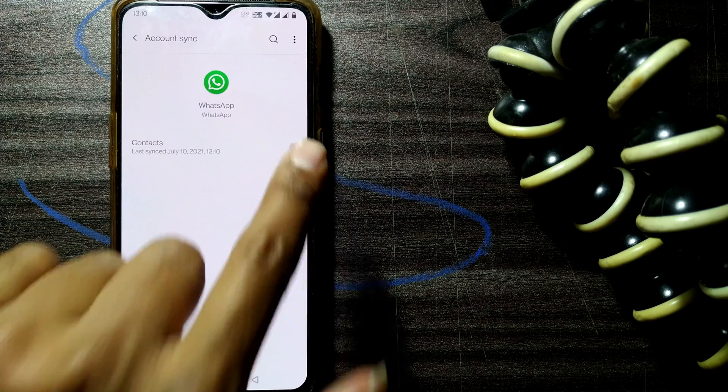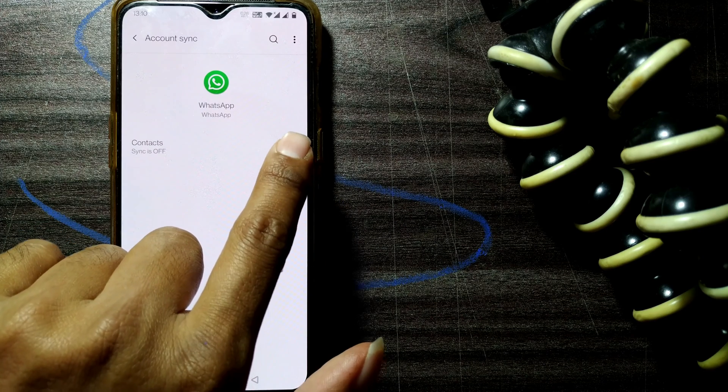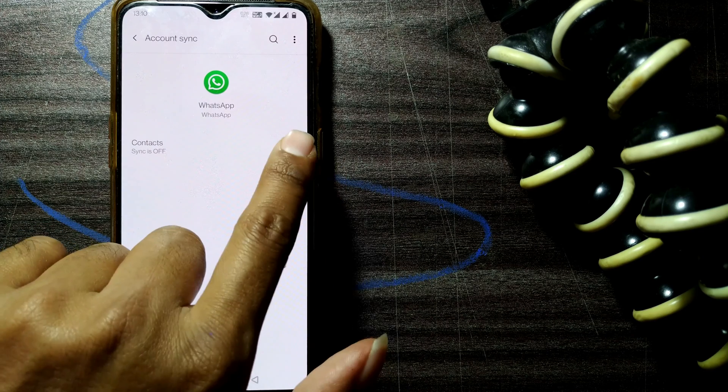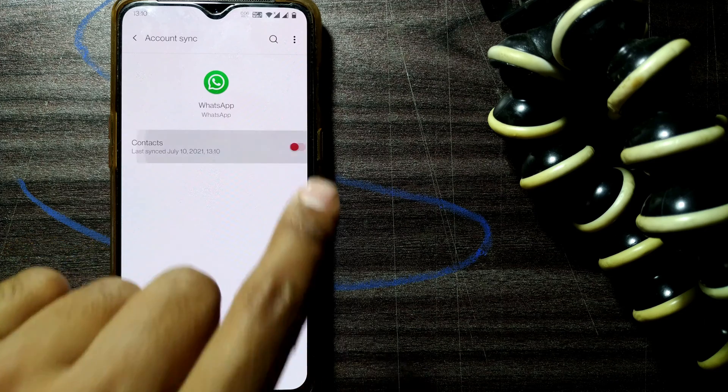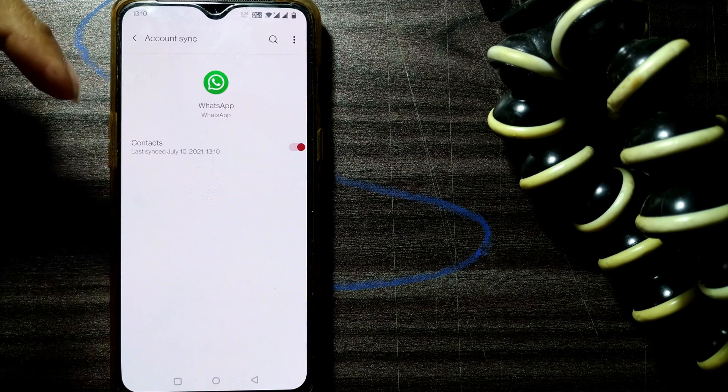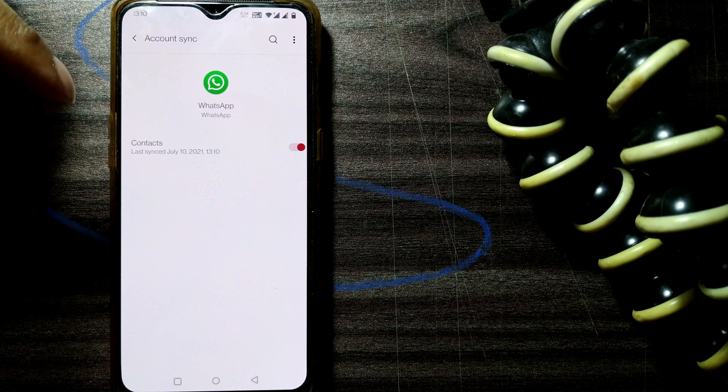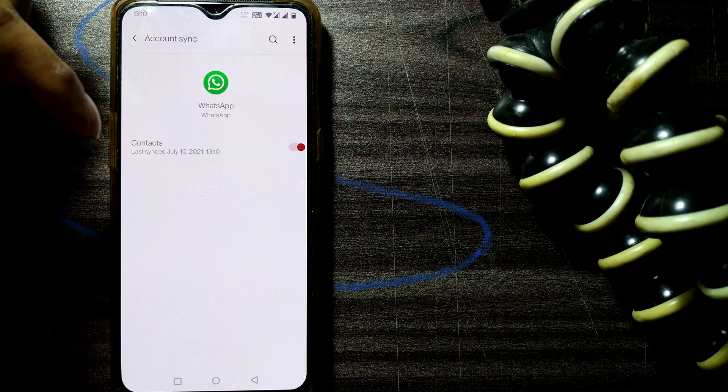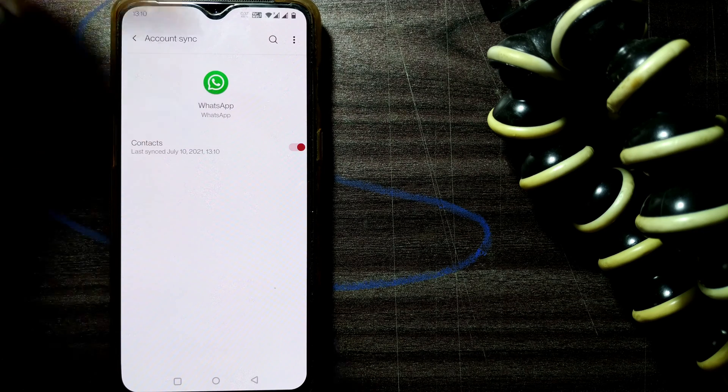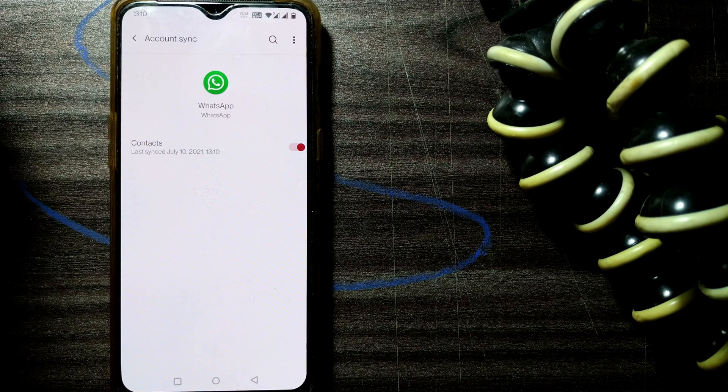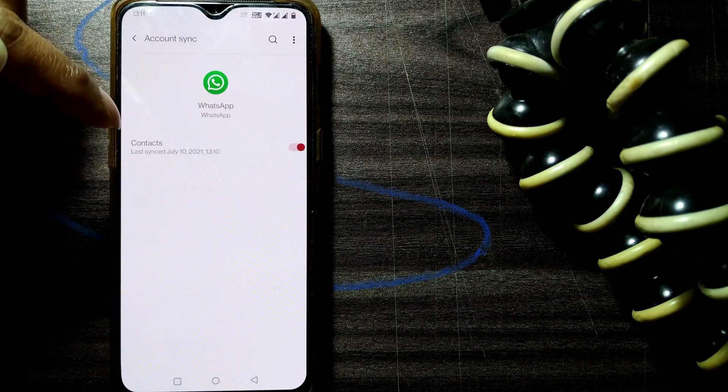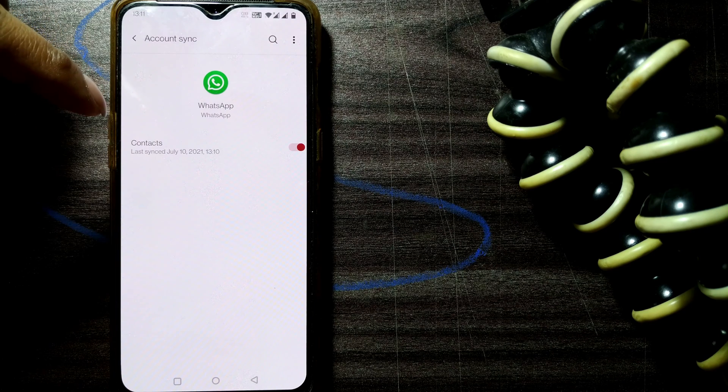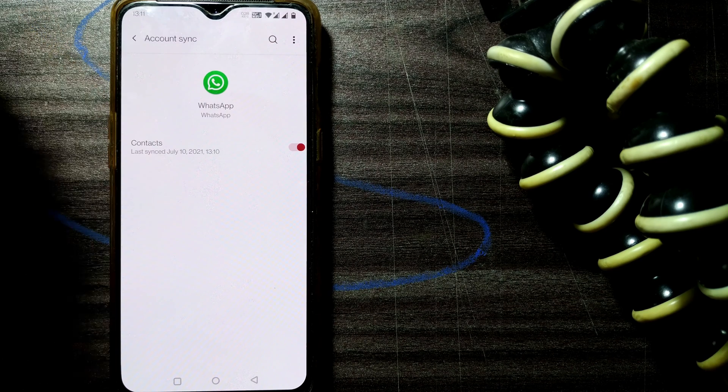If it is switched on, then you can switch it off and then again at the same time switch it on. So once you do that, it will start syncing, and within seconds it will say last synced. So you can see that my WhatsApp contacts are synced.